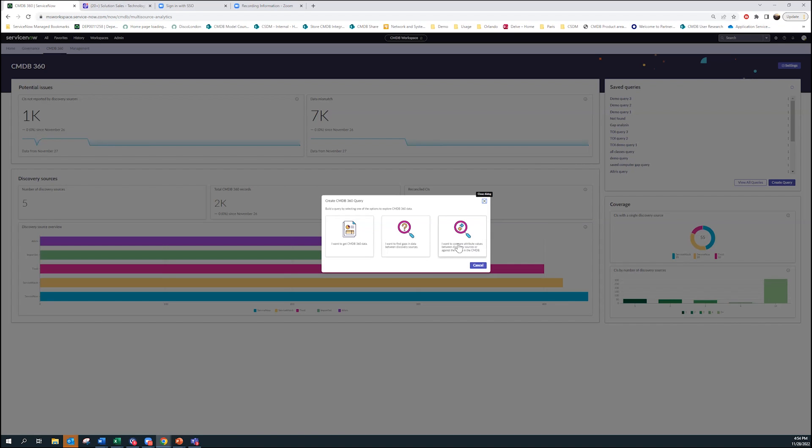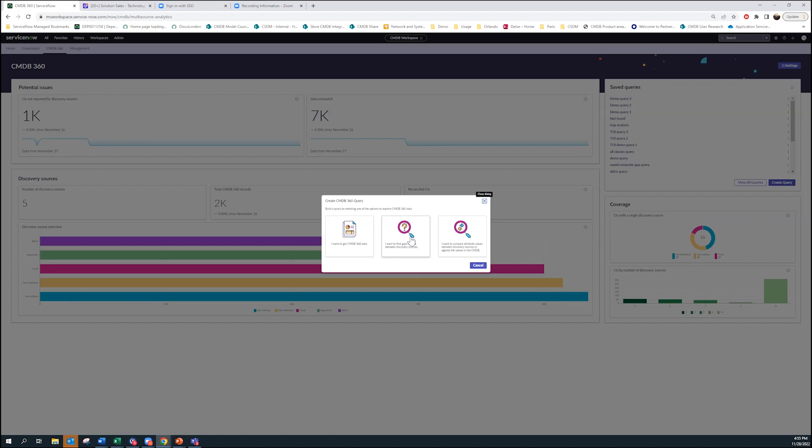The last option to the right is really when I want to understand any time there's a data mismatch, or I want to understand is it reporting different data values for different attributes. The most interesting one is actually this gap analysis, which is really saying show me any time from a different source that something is being reported while my other sources are not reporting it. That was really not easy to do before. So now it's simple.